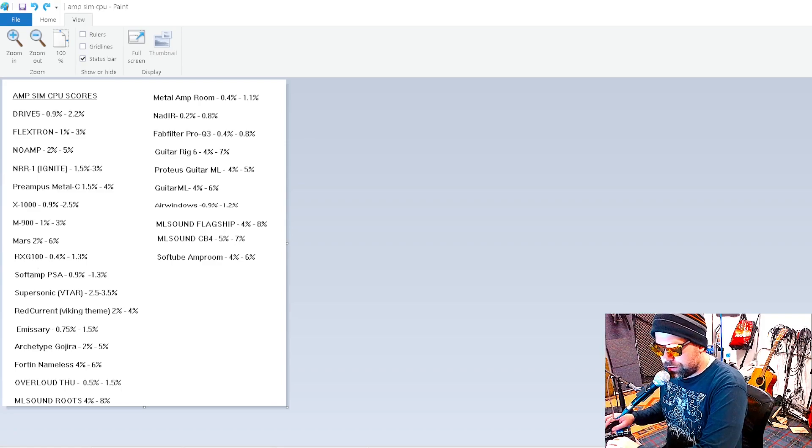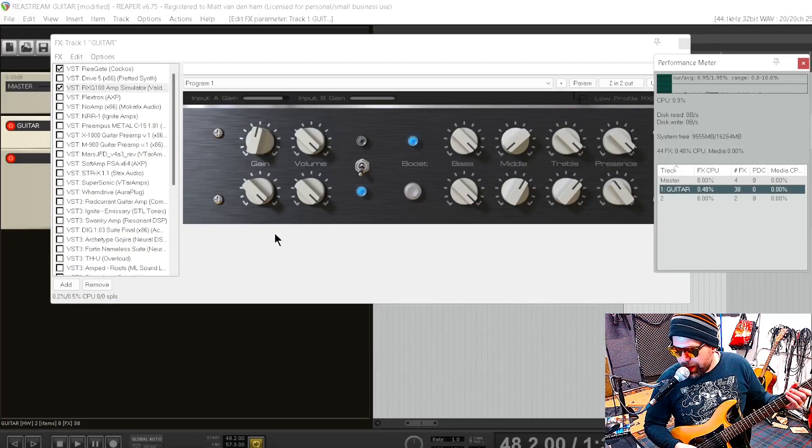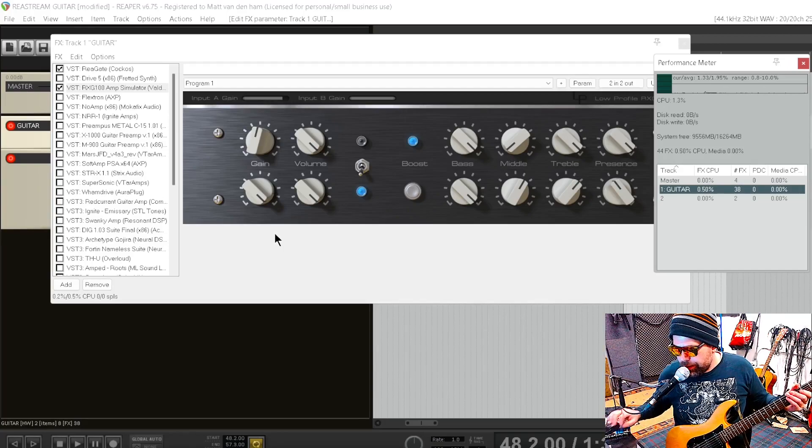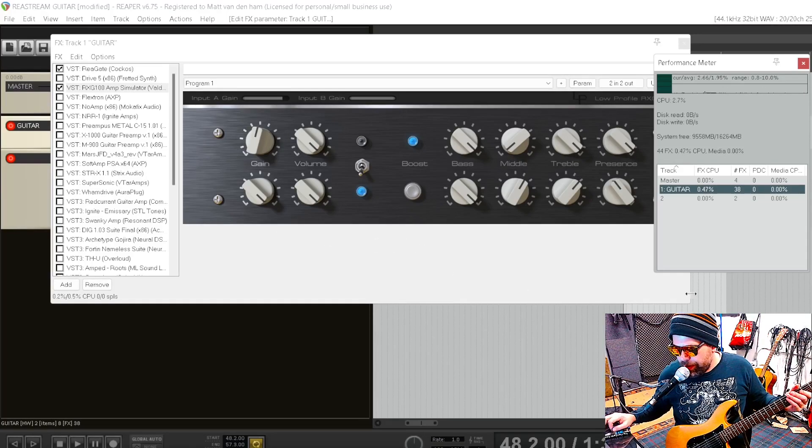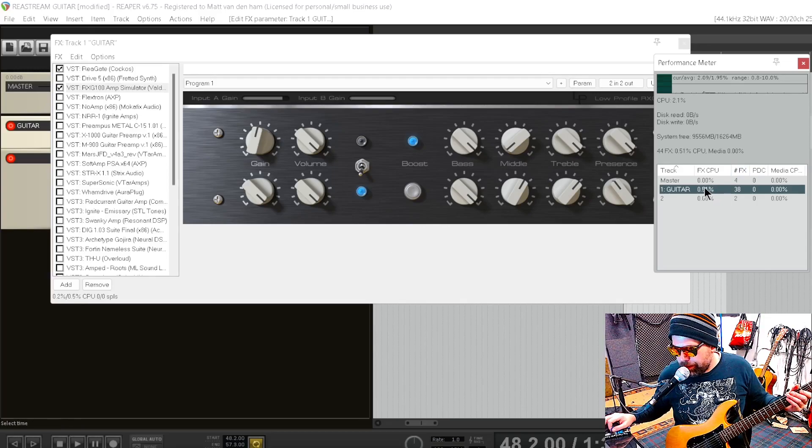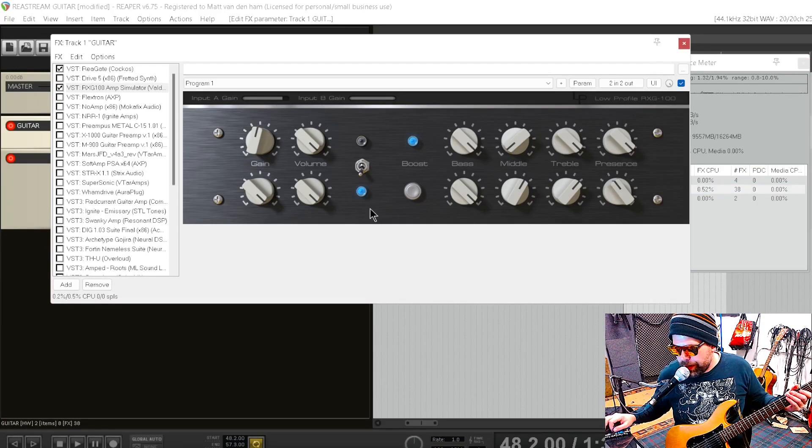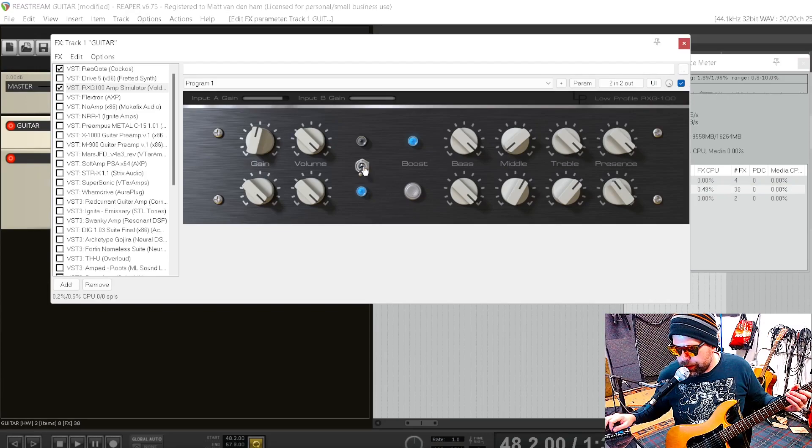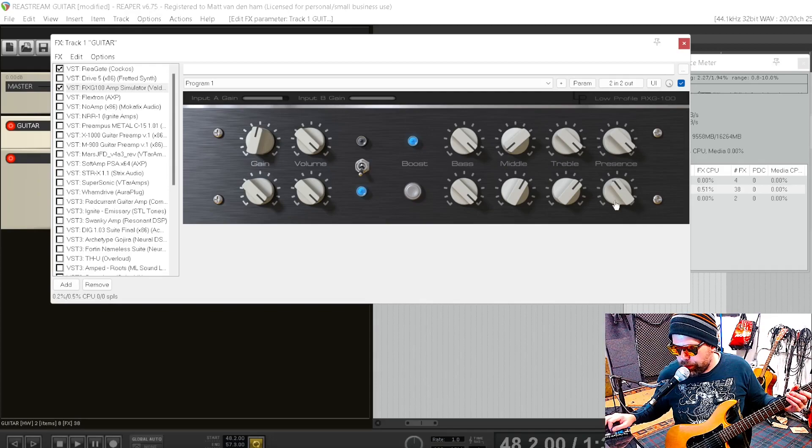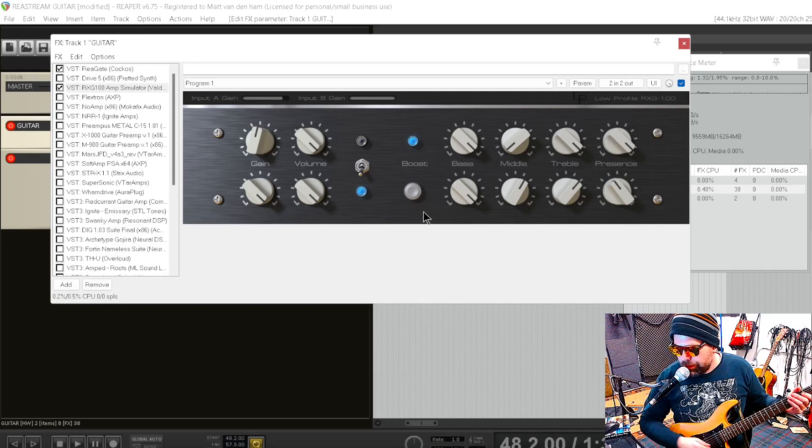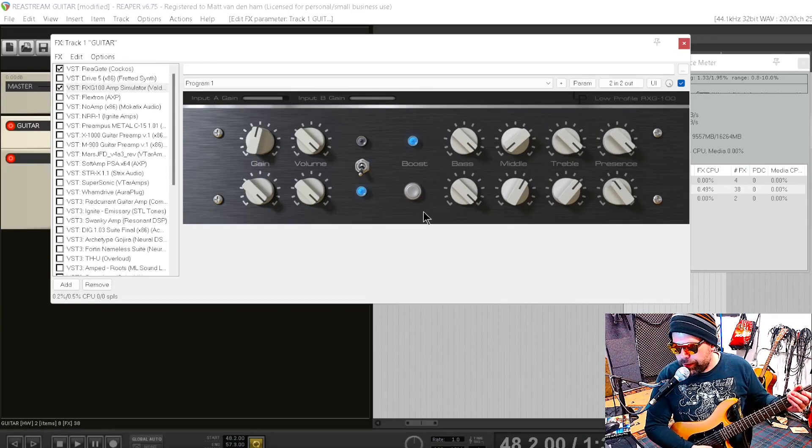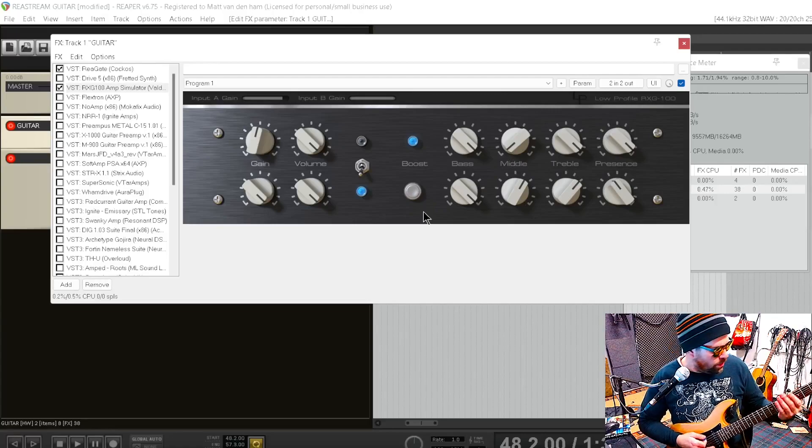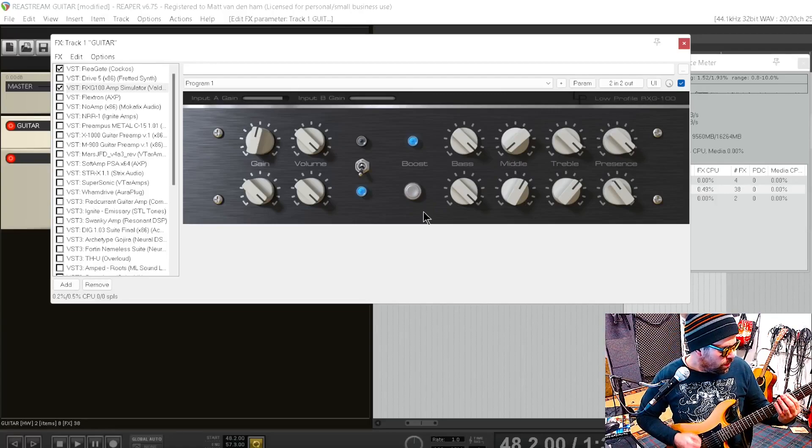So yeah, this is the winner right here - the RXG100. It sits at about 0.5% the whole time. It's pretty awesome, it's impressive. It's a two-channel Randall with a boost, one's a clean, one's a dirty. Straightforward, everything works fine, no clipping or anything, sounds pretty good.